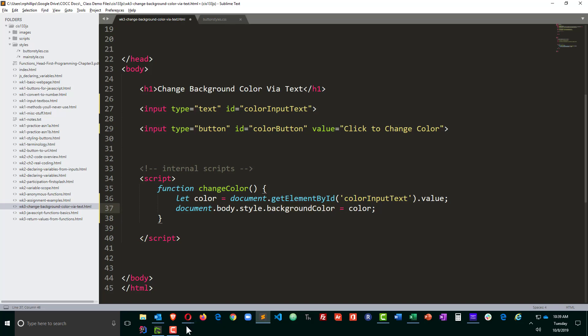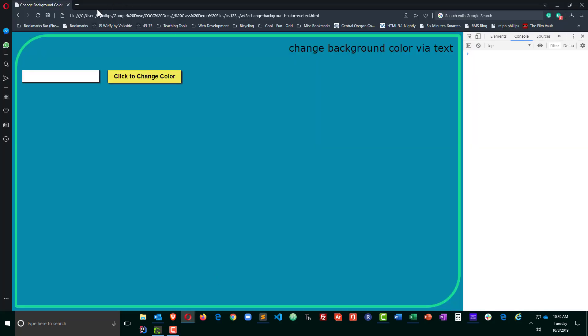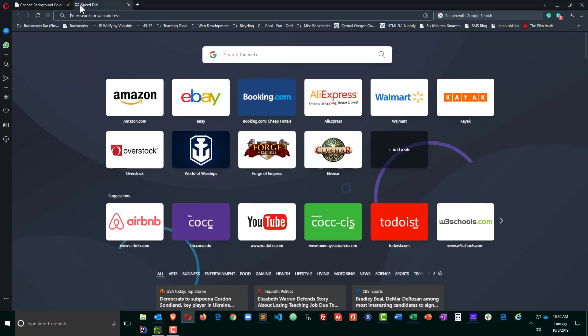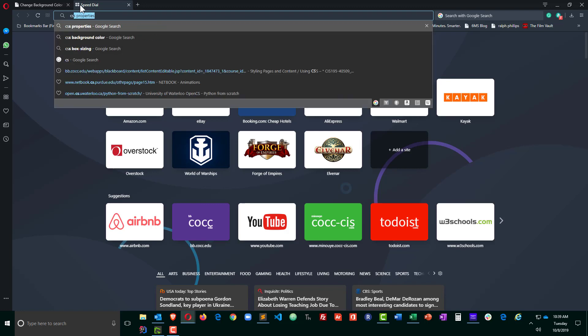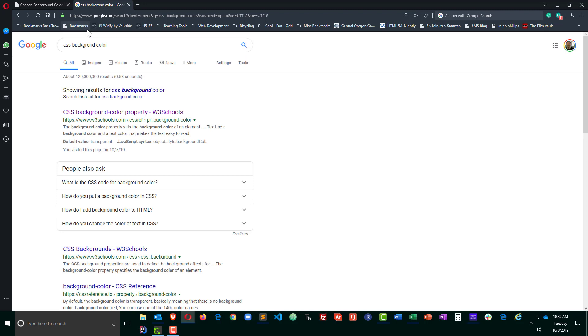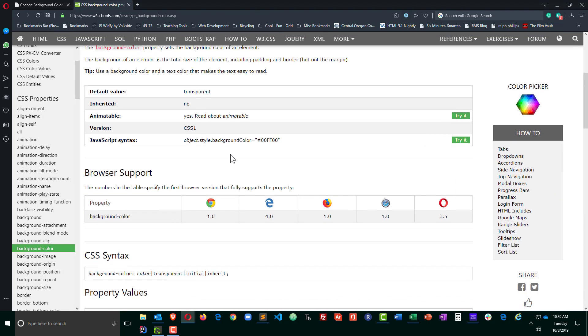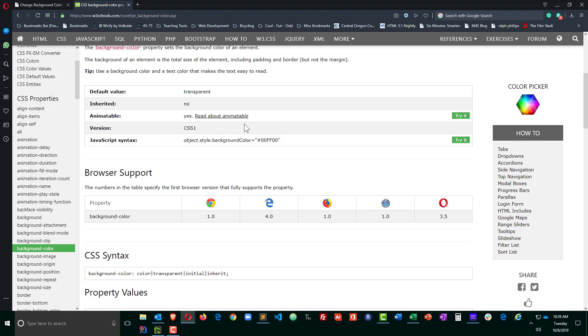So let me just jump over to the web real quick, and these are pretty easy. If you're familiar with CSS properties, just do a Google search for CSS background color. And w3schools is not bad. Some people diss w3schools, but it's got a lot of good information presented in a simple way. So go ahead and click on this.